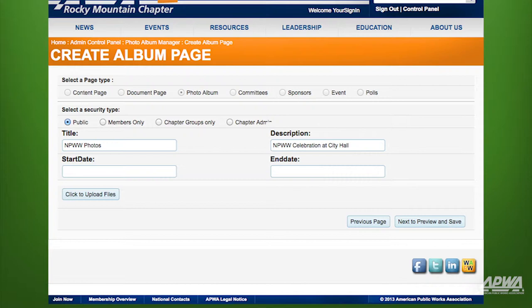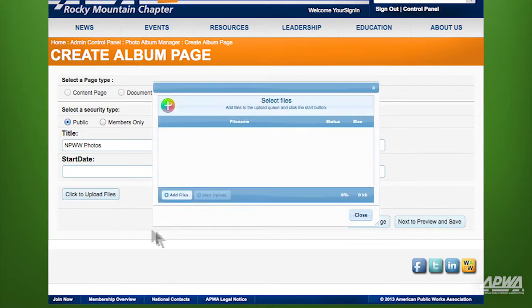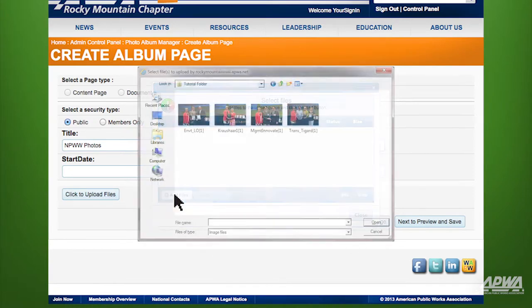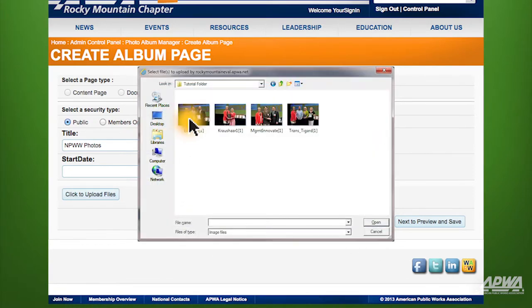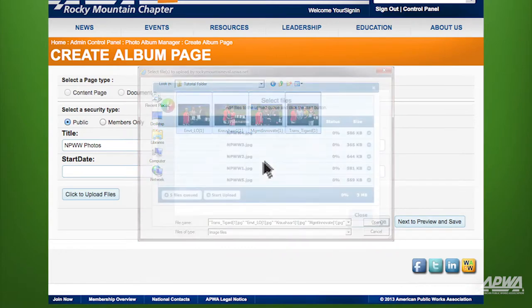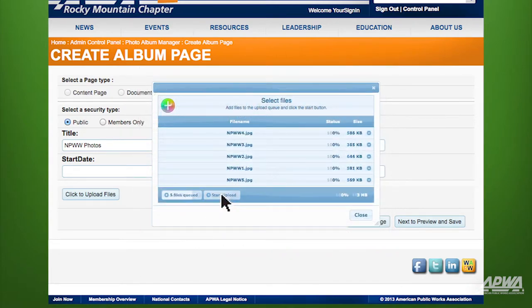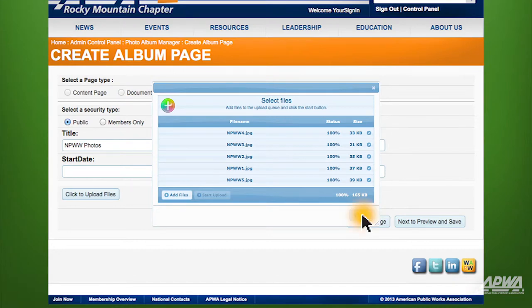To start adding images, select Click to Upload Files. In the pop-up, click on Add Files and select the images you want for your album. Once the status reaches 100%, your images are uploaded and you can click Close.